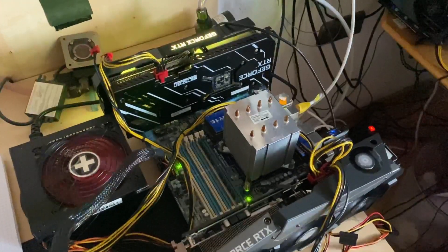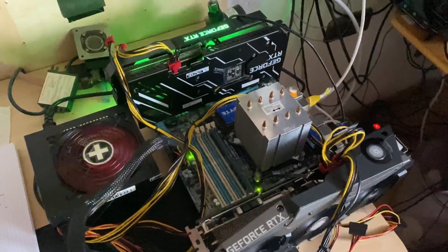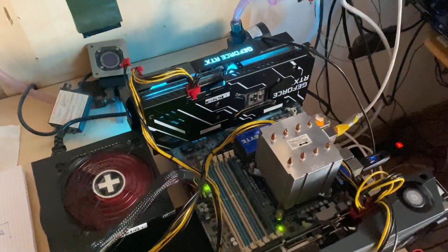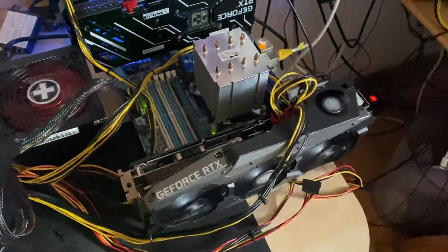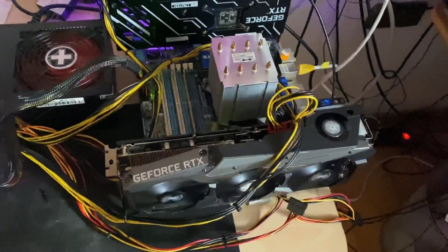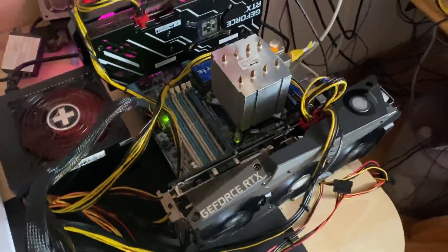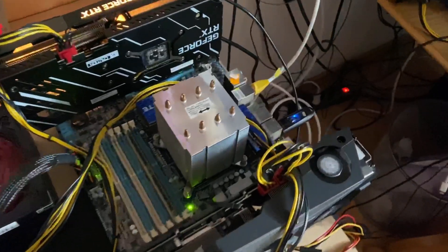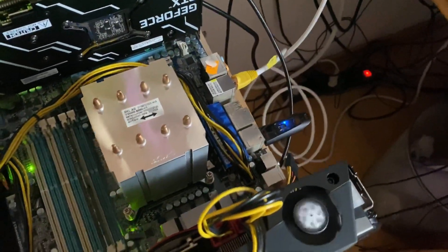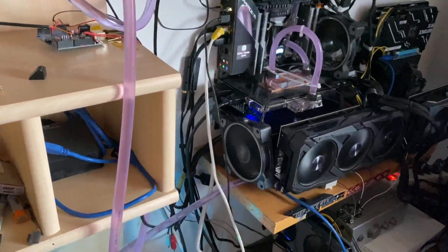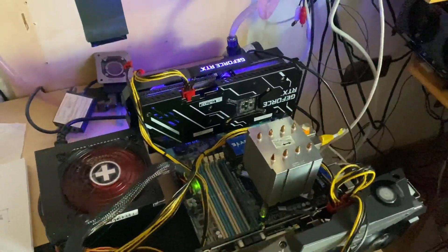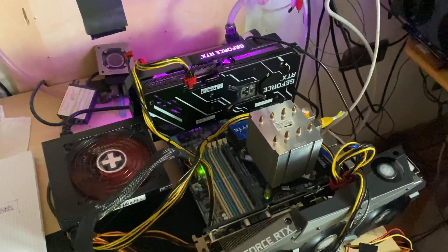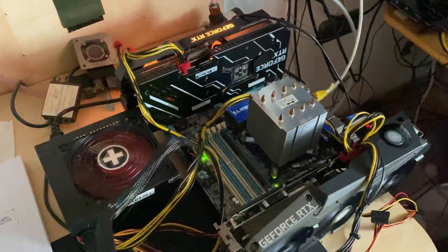As you can see, there are two 3070s in it - a KFA2 X One Click OC and the Inno3D iChill X3. HiveOS is installed on the USB drive, it's connected per LAN to my other PC where it gets the internet connection.